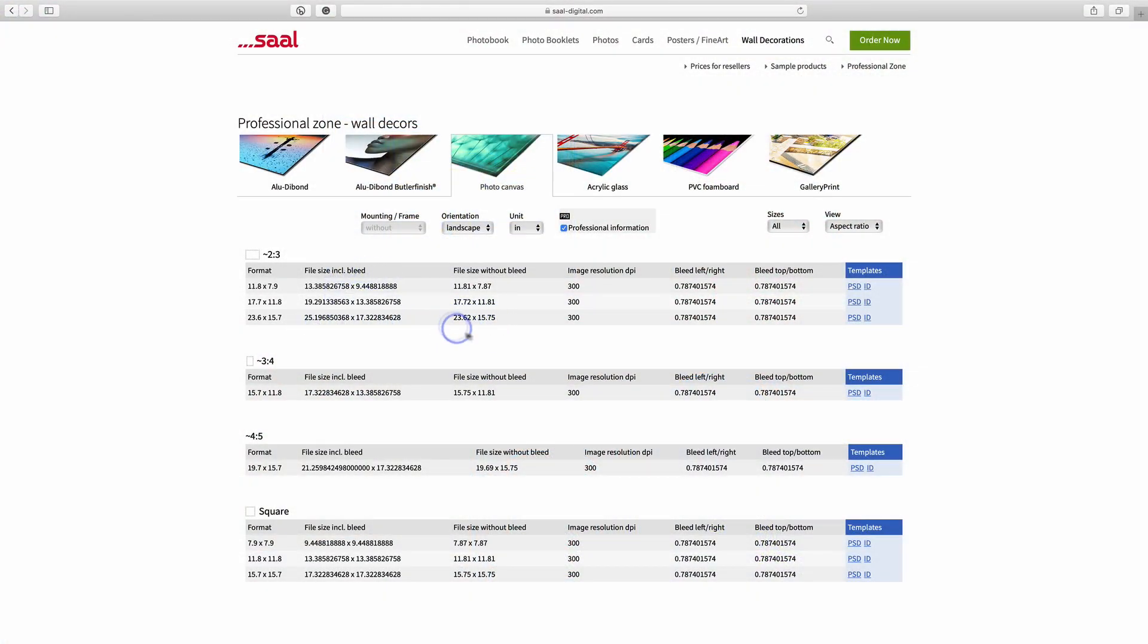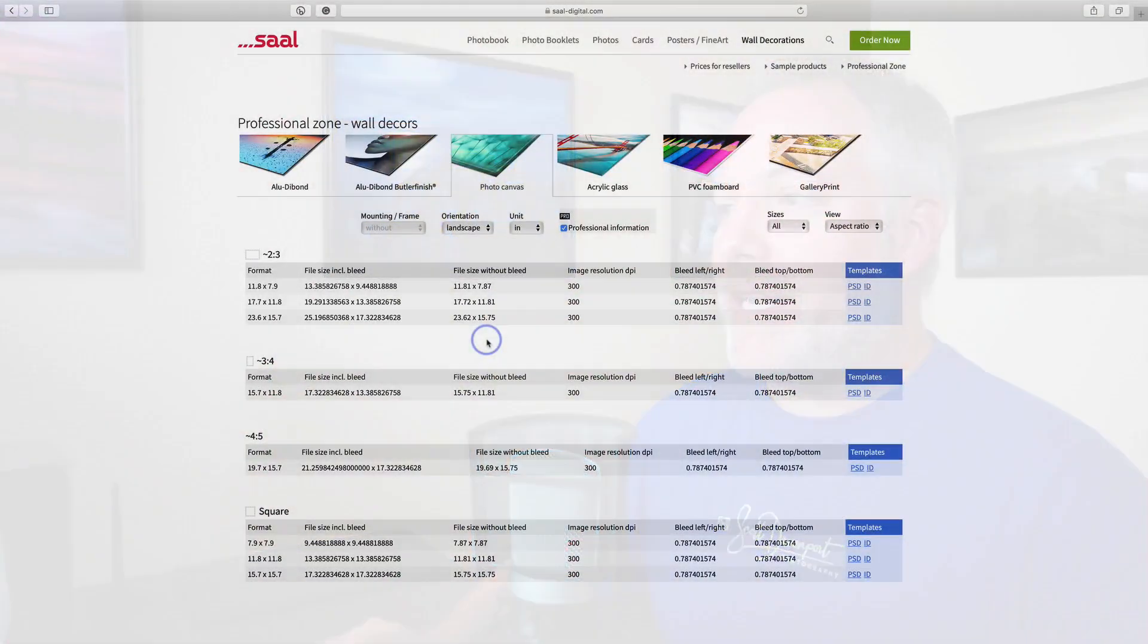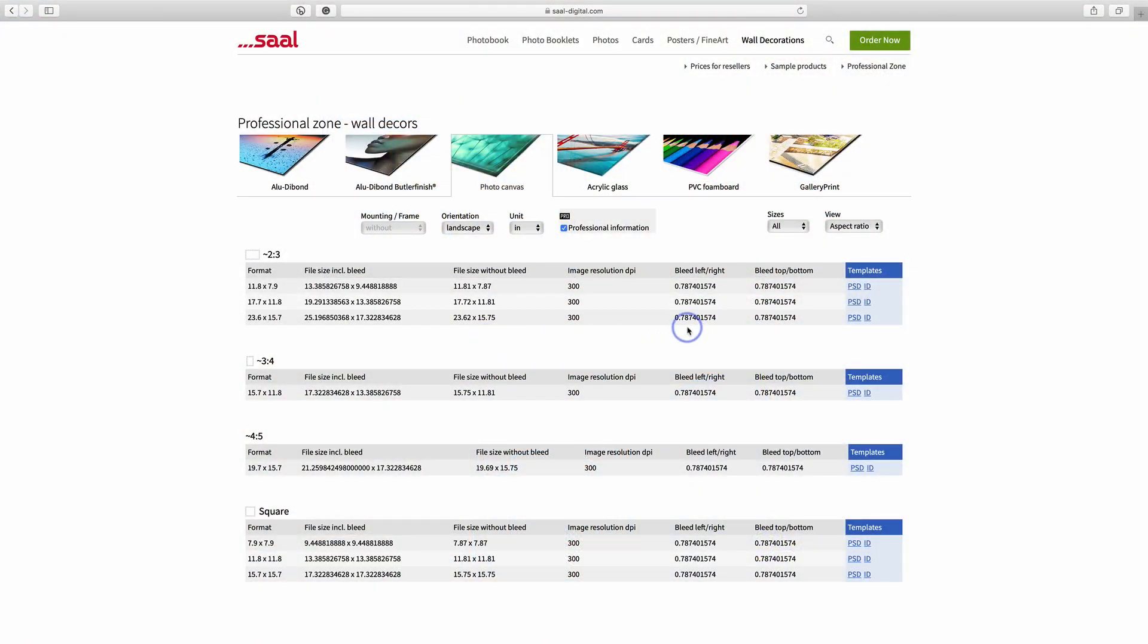So I want to make sure I size my document, my photo document, to this, so that when I do that wrap, I'll let Resize add in the additional pixels it needs, but also notice they tell me how big the bleed is. So 0.787, or I would say 0.79 inches. I can set that in Resize for the bleed.